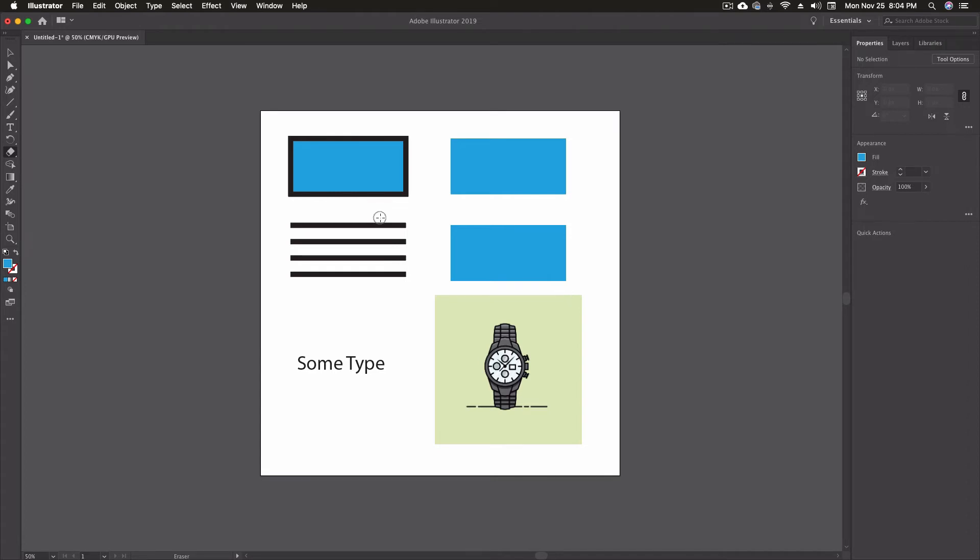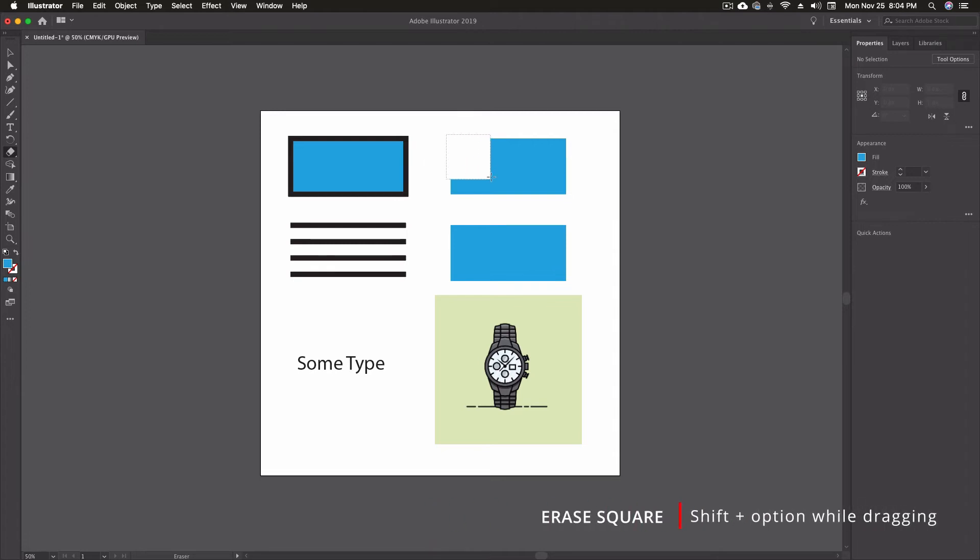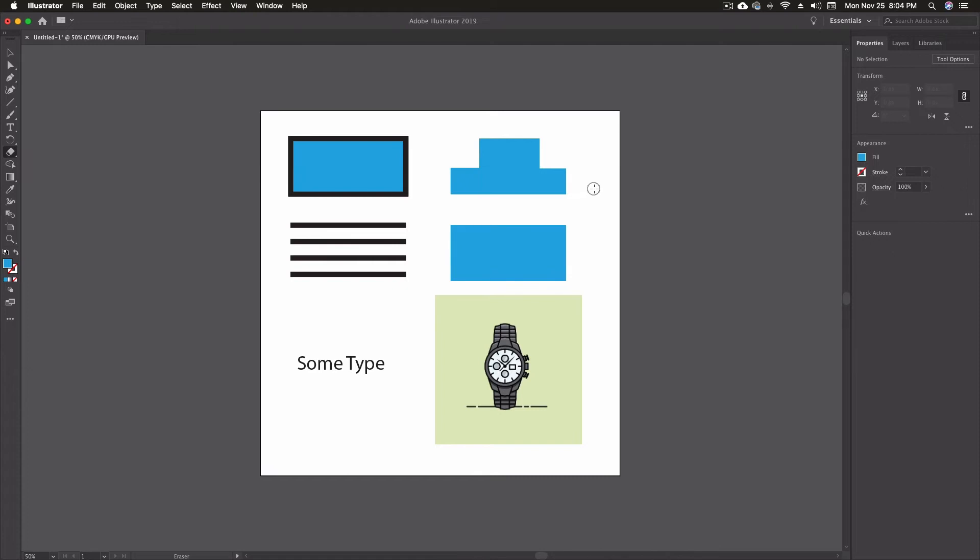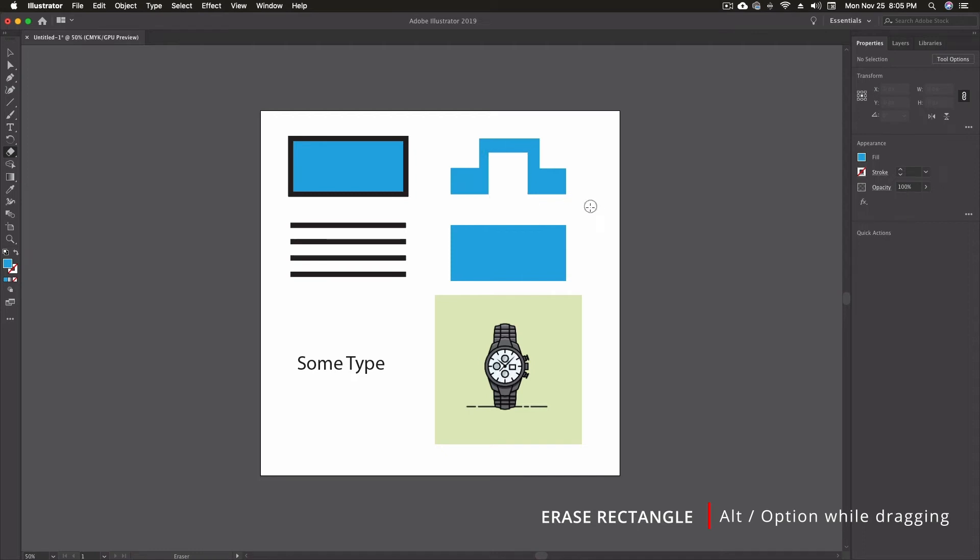So let's say I want to erase a square. I can do squares by holding down Shift-Option. And that will actually let me come in here and erase just a square. If I want to erase a rectangle, I hold down just Alt. And that's going to allow me to stay within those confines. And then I've got this shape.